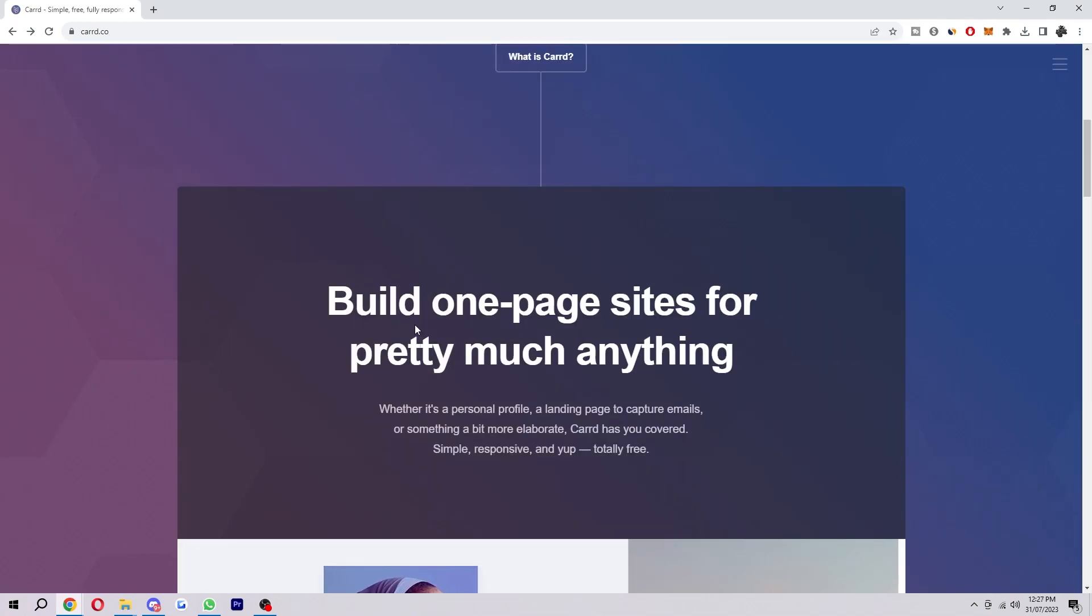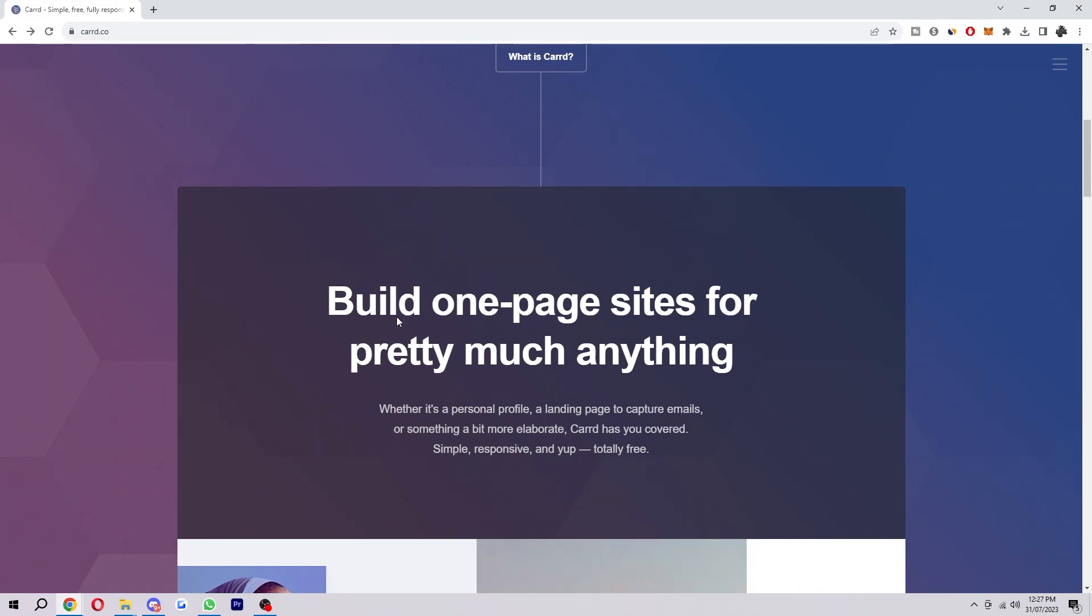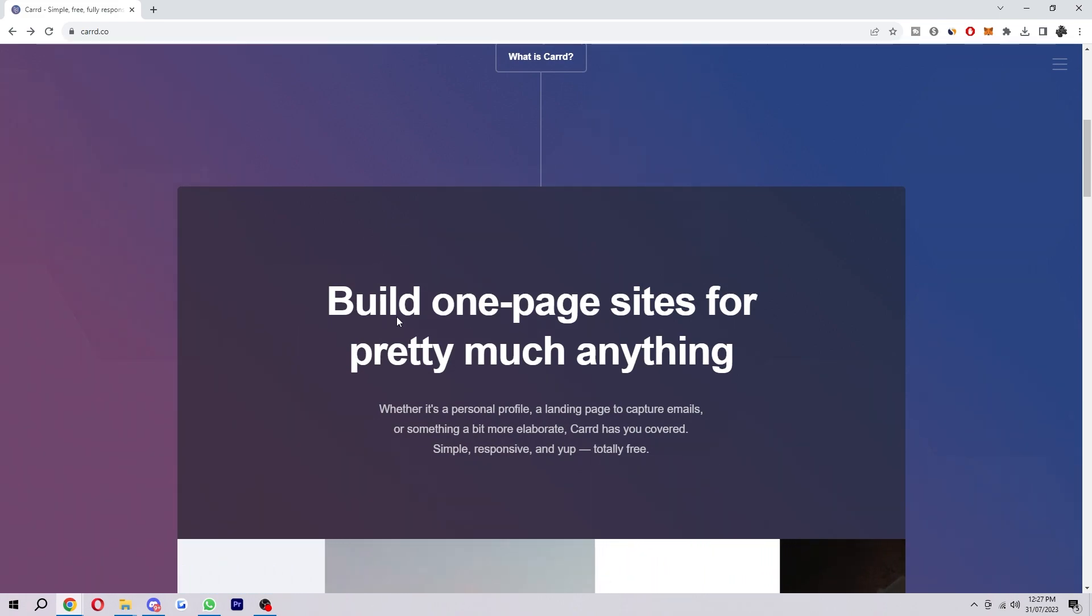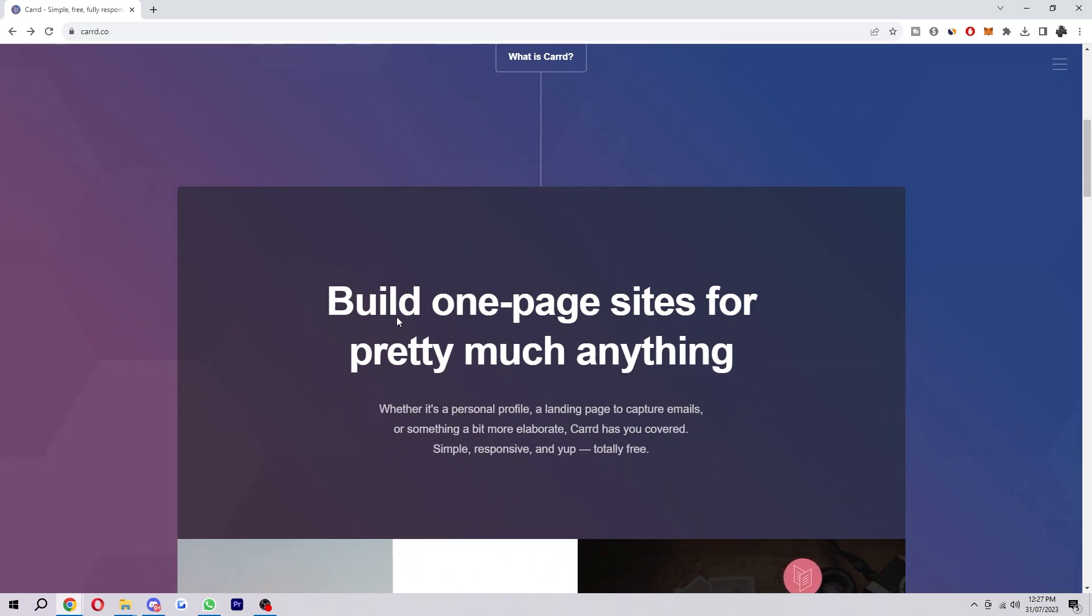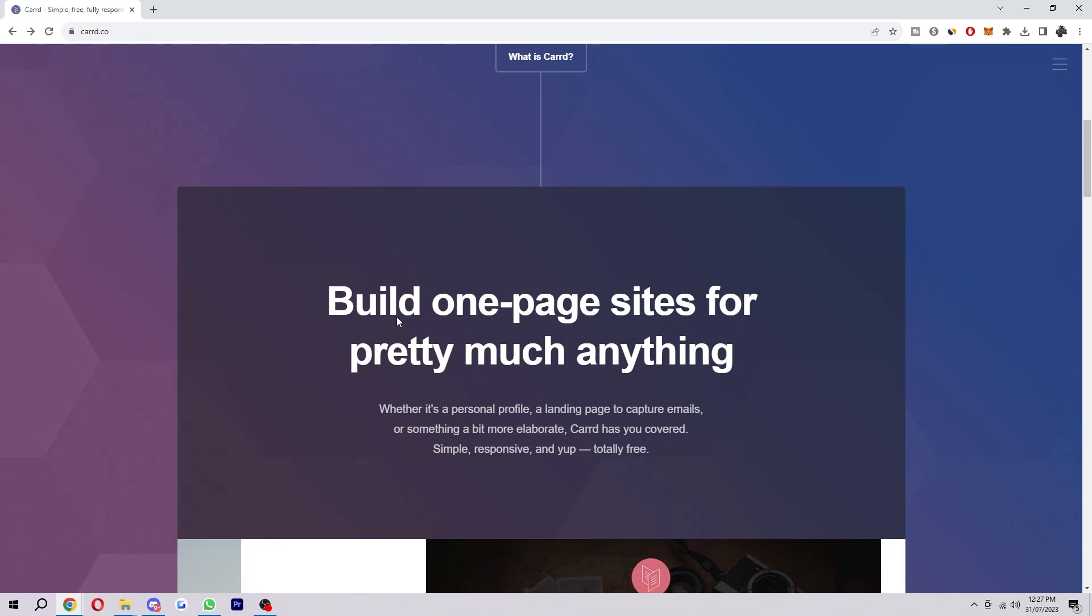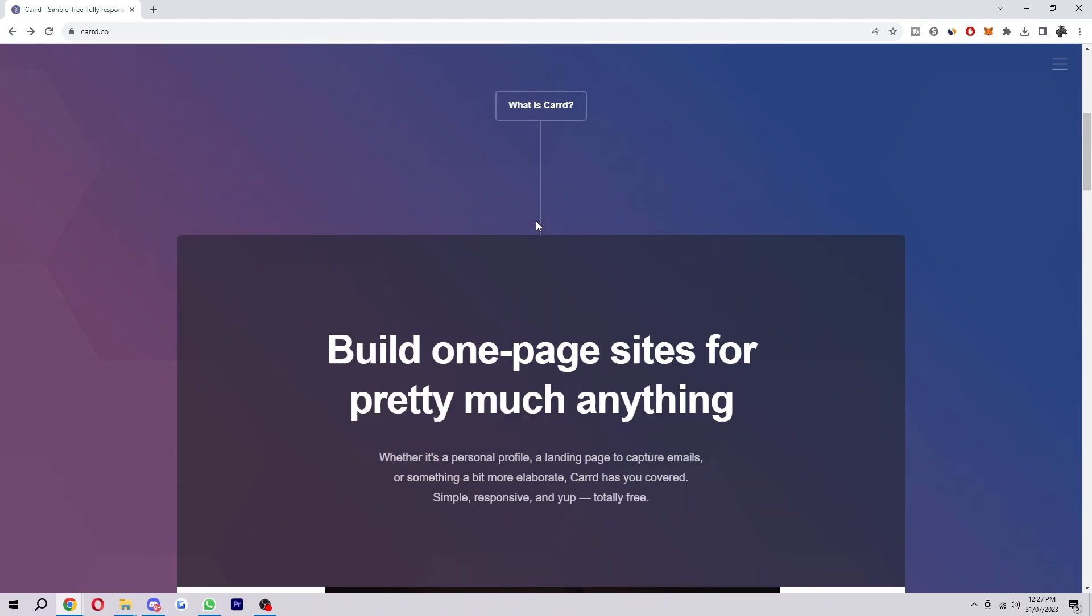If you didn't know, the purpose of Card is basically to build one-page websites for pretty much anything. However, in this video I'm going to show you how we can add multiple pages so that we can turn it from a one-page site into more of a normal website with tons of different pages that we can go and visit.